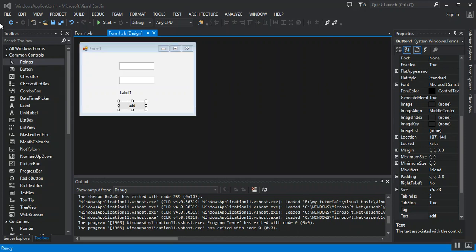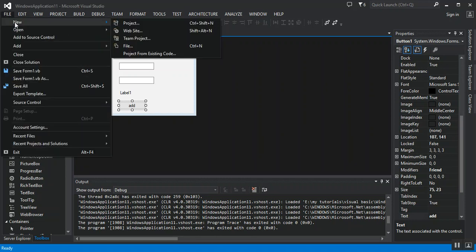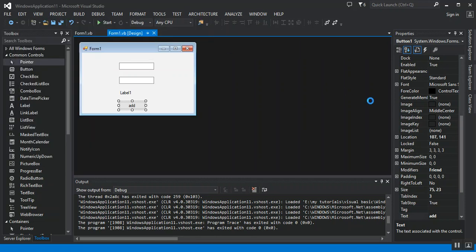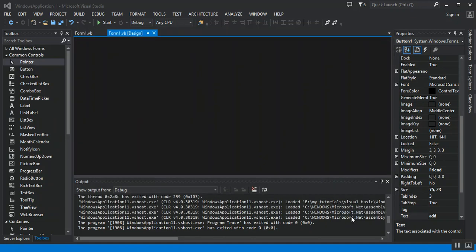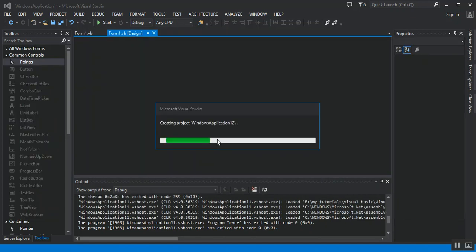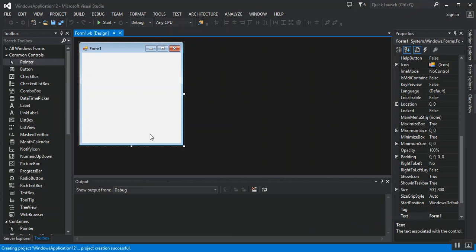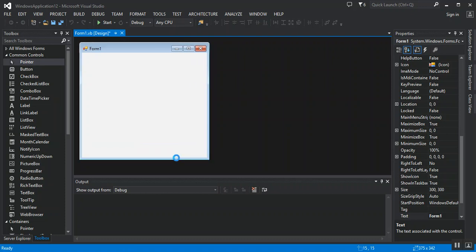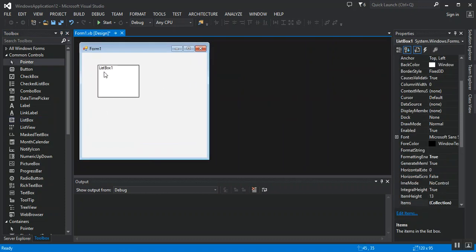Now we're going to learn about the listbox. Let me start. I drag and drop one listbox.